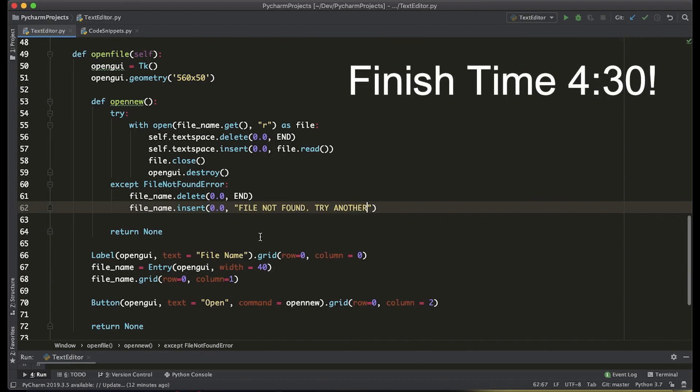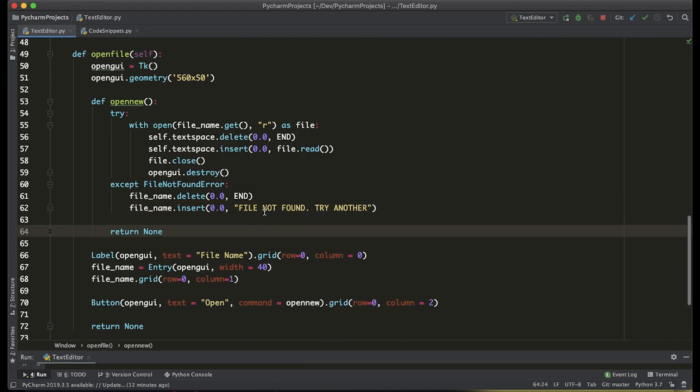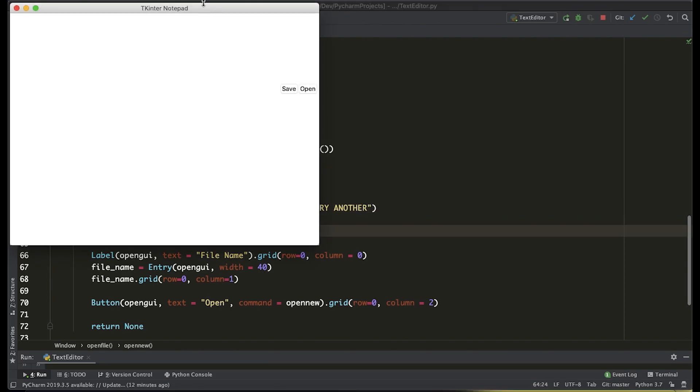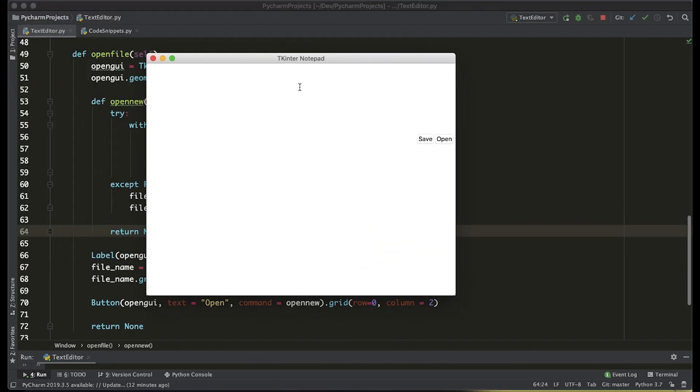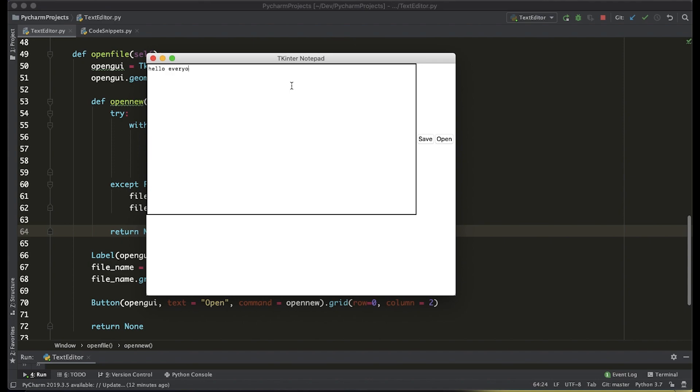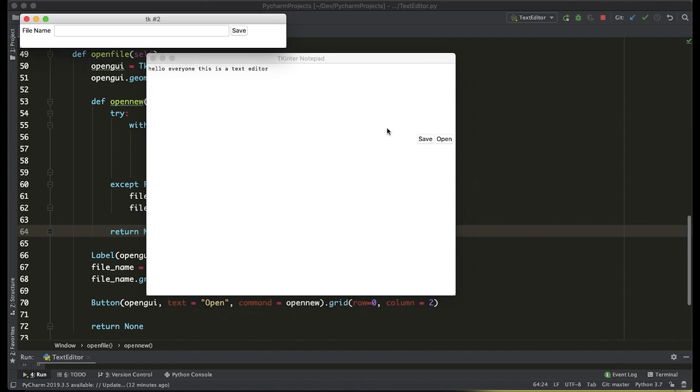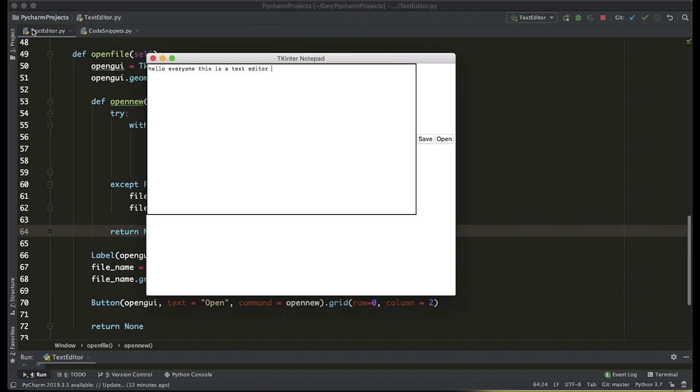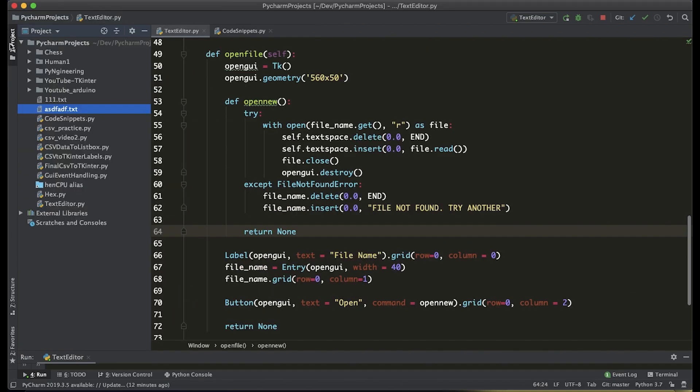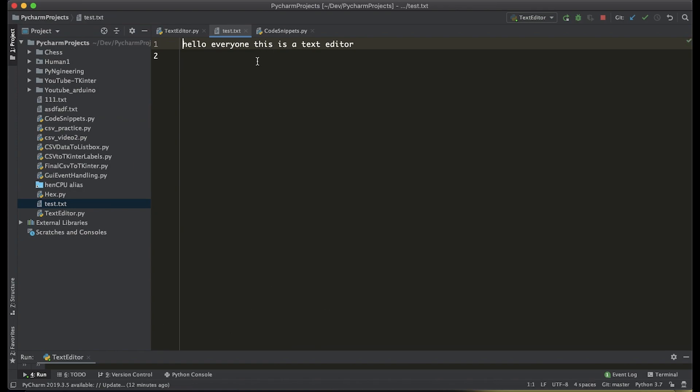Let's go ahead and run it and see what happens. We can type some text into the text space and if we click save we're going to be able to enter a file name and let's check our directory and you can see the file is saved with the text we just wrote.